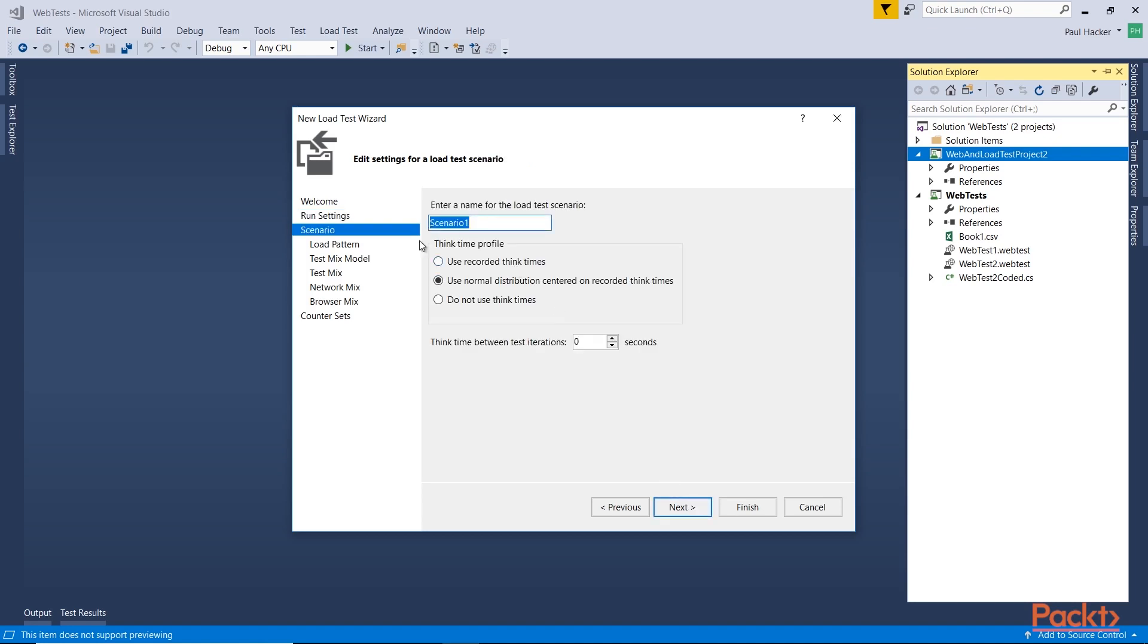Now we're going to give it a scenario name. I'll just leave scenario one. And now you can use recorded think times, think times being the amount of time it takes to perform the task on the particular site. So when I click a link or purchase an item and put it in the cart, it all takes some time. And it takes you time to think about what it is you want to do. So we're going to use those where the recorded think times are. And I'm going to use normal distribution centered on recorded think times. It's going to distribute it based on the think times that have been recorded. I can also not use the think times at all if I choose not to, but I think that doesn't make it as realistic as it should be. And the think time between iterations is zero. We're not going to wait between the time when one ends and one starts.